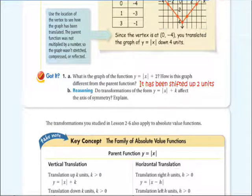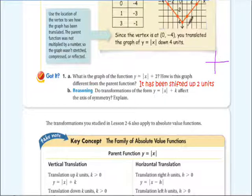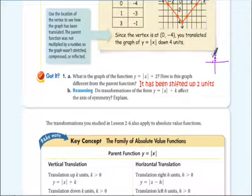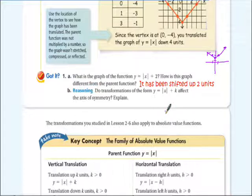Very simply, you can just sketch this. The parent function is that same V shape, so up 2 units puts the vertex at (0, 2). Then we have the point (negative 1, 3) and (positive 1, 3), and it's going to look pretty much like that. If you want graph paper, you can go to the class web page — there's some you can print off.